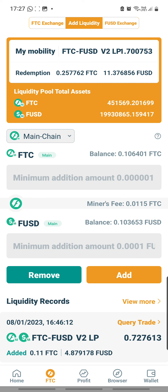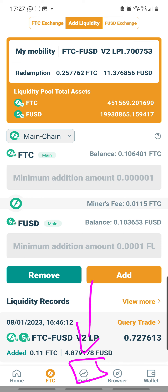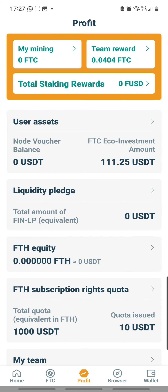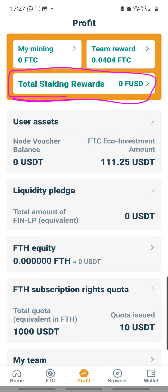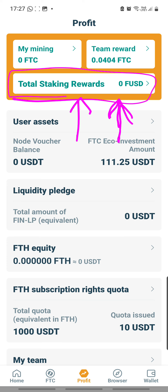First thing first - I believe we have to click on this profit icon. Click on it, and here you can see it has this display panel of total staking rewards. So when you add to the staking, every day you can assess your staking rewards here, and you can see that your rewards appear here in terms of FUSD.